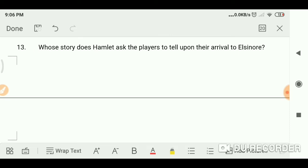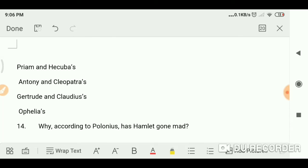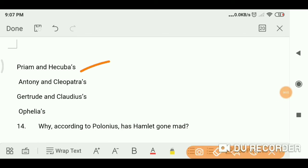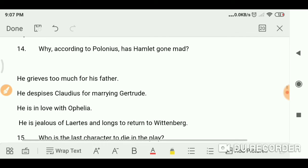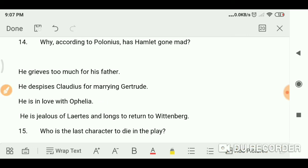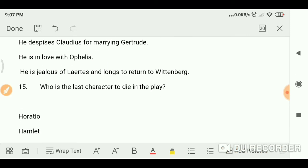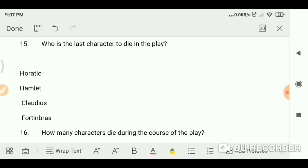Whose story does Hamlet ask the players to tell upon their arrival at Elsinore? Pyrrhus and Hecuba. Why, according to Polonius, has Hamlet gone mad? He is in love with Ophelia. Who is the last character to die in the play? It was Hamlet.